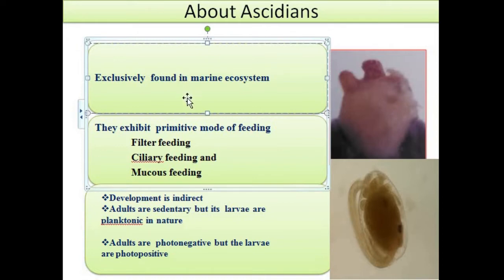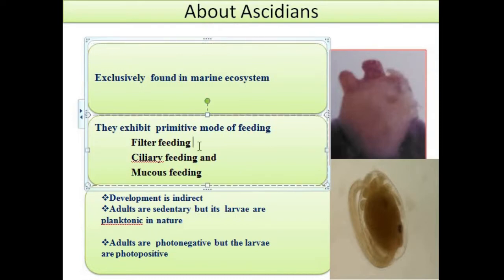They are placed in a separate subphylum, Urochordata, because they possess both primitive and advanced characters. They show primitive characters like a primitive mode of feeding, filter feeding, and asexual budding. At the same time, the larva of these species shows some chordate characters — meaning these characters are found only in the larva, not in the adults. These include the presence of the notochord, the presence of the nerve cord, and the presence of the pharyngeal gill slits.